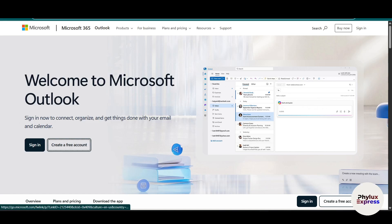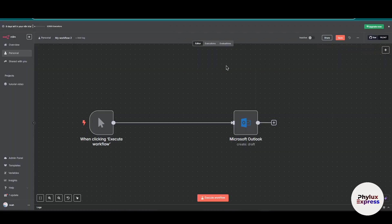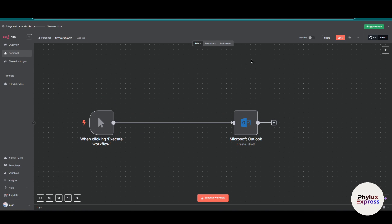How to connect Microsoft Outlook with n8n step by step. Hey everyone, welcome back to the channel. In this video I'm going to show you how to connect Microsoft Outlook to n8n step by step — whether you want to automate your email workflow, organize your calendar events, or trigger actions in other apps when an Outlook email arrives. This integration is going to save you time. Here's what we will cover in this video.